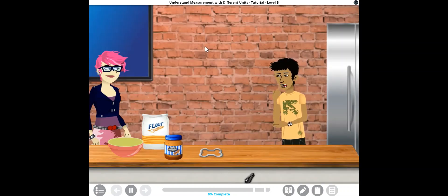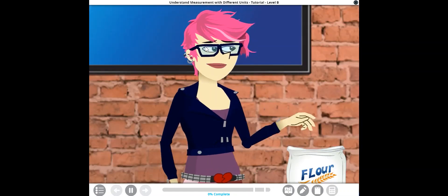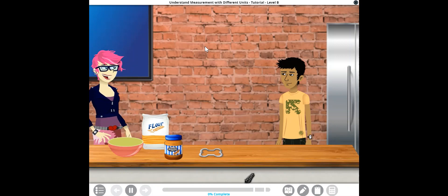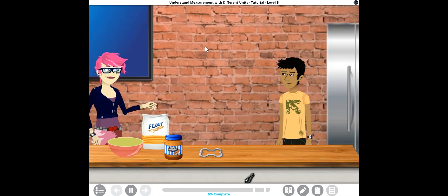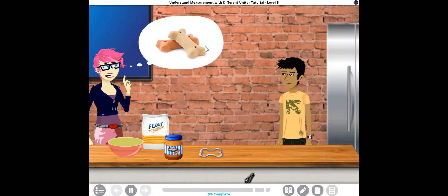What's Rocky so excited about? Did you forget? His birthday party is today, and I've got to get some peanut butter bones into the oven pronto.